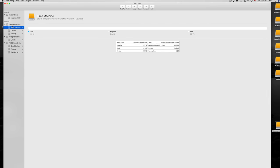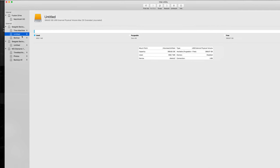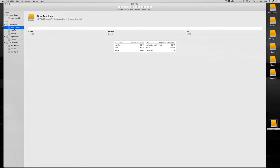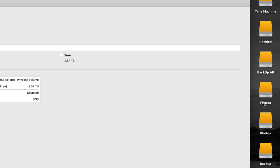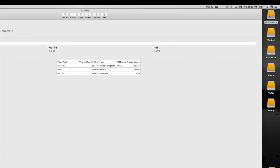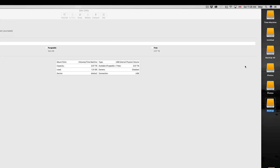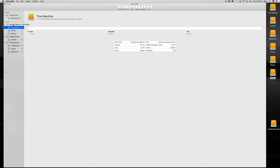We have Time Machine, an Untitled partition, and Backup. I'm not sure what happened to the name — I can just click to rename it to Photos. So we have Backup, Photos, and Time Machine — three partitions. We're done with this drive. To eject it you can just press the eject button, but I'm going to move on to the next external hard drive.